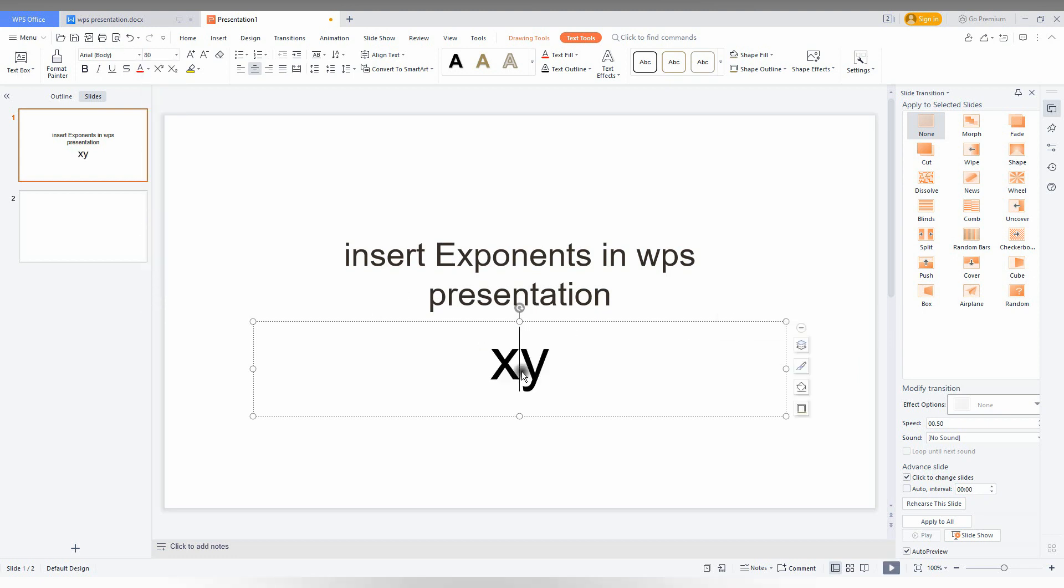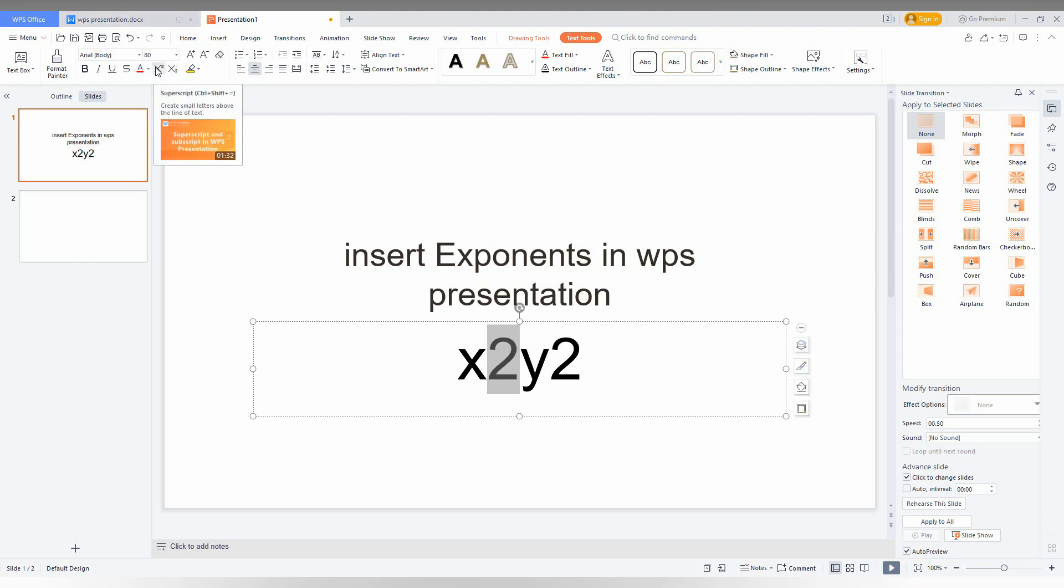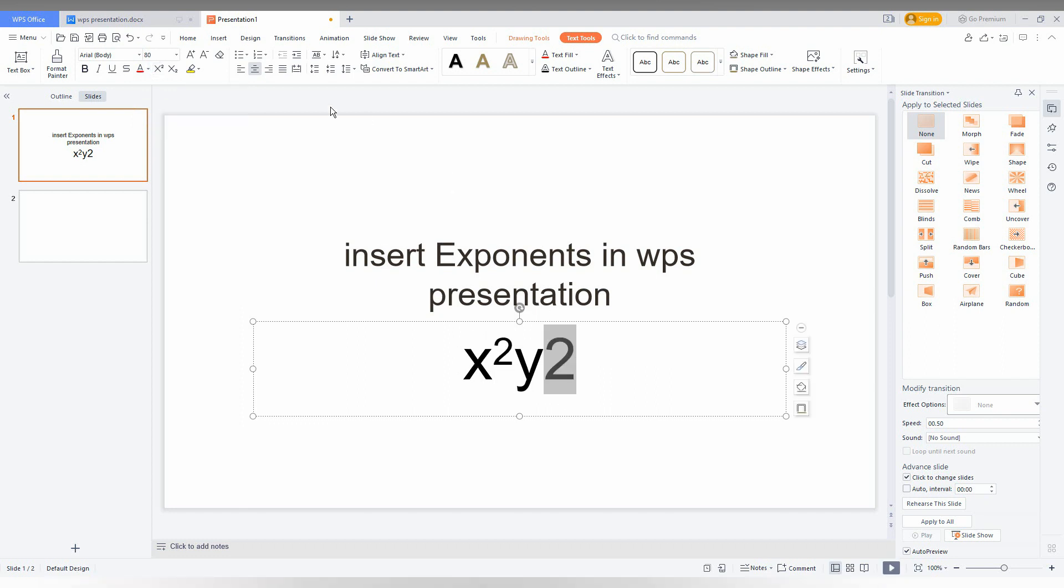I need X square and Y square, which is an exponent or the power of. First, you select this text. Now you see an option near the font color called superscript, which is the exponent feature. Just select it.